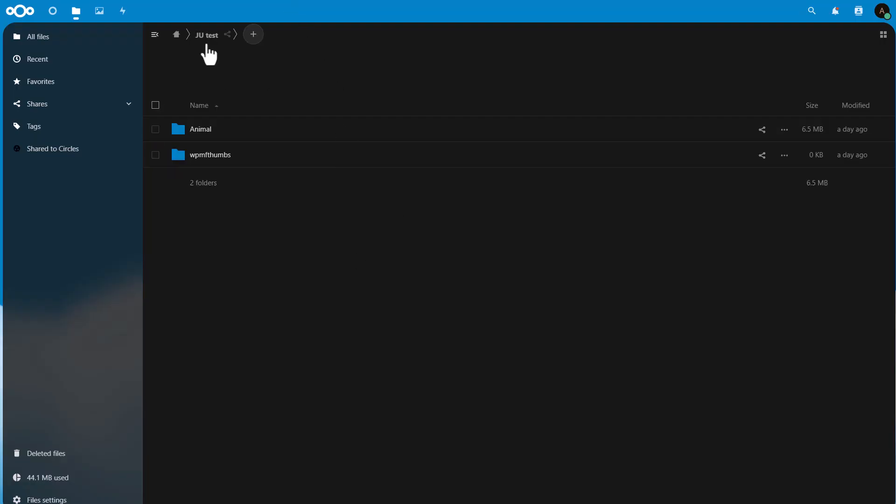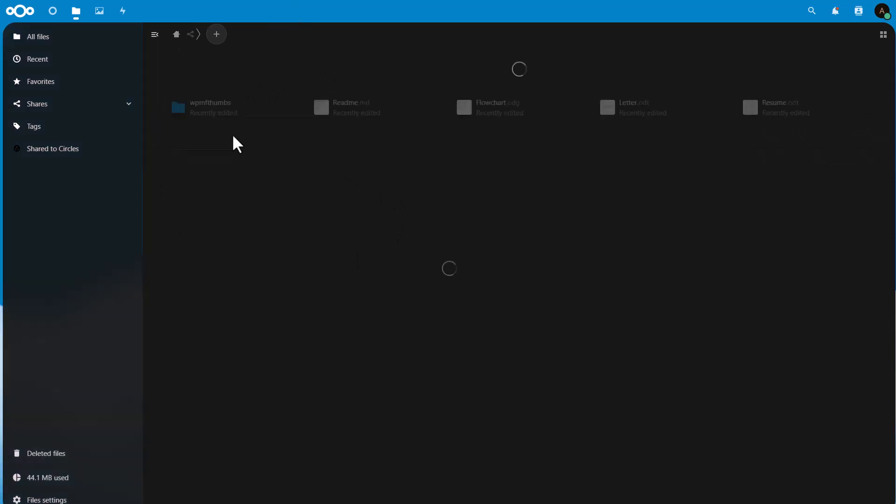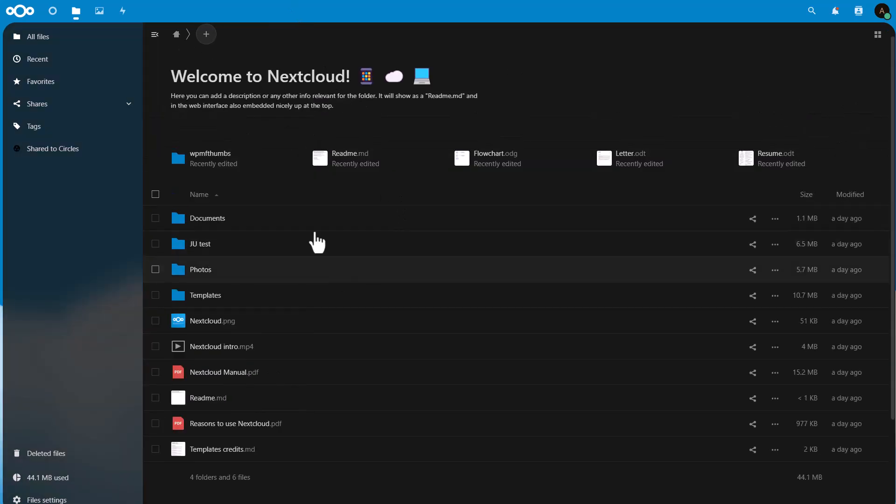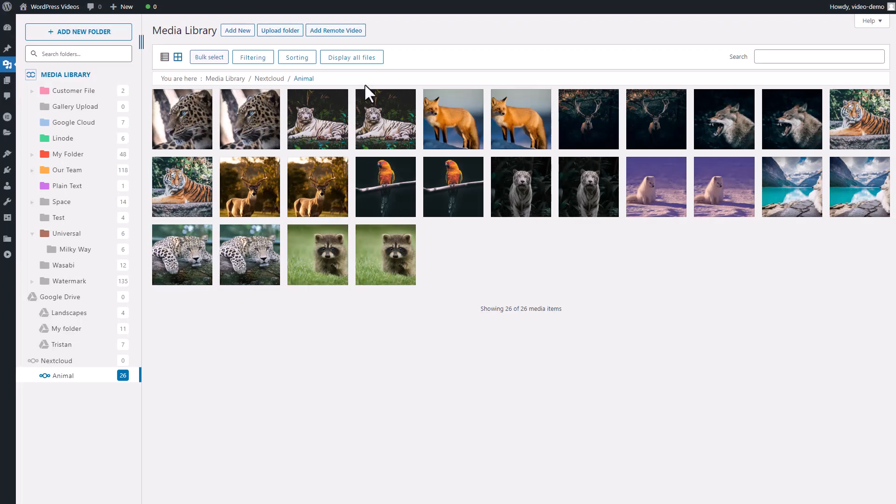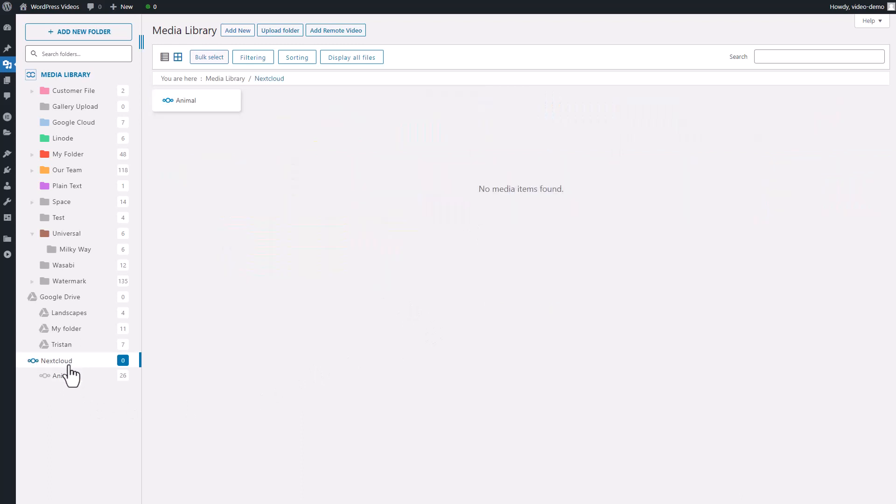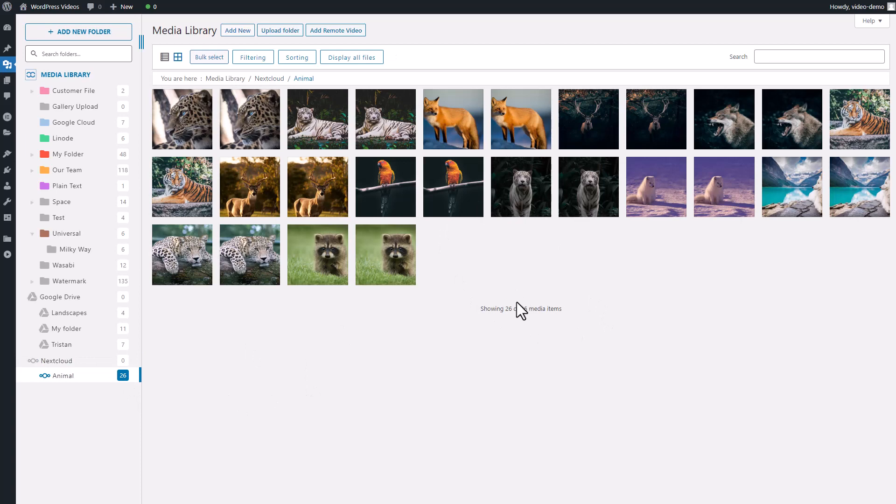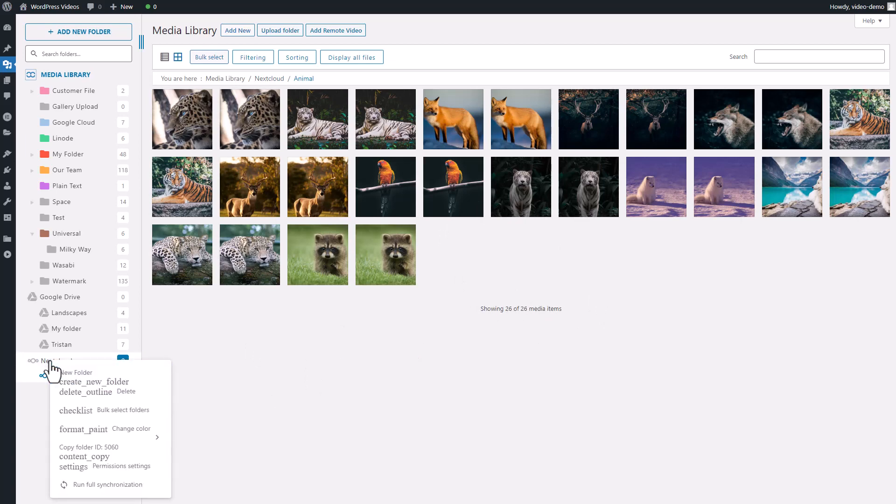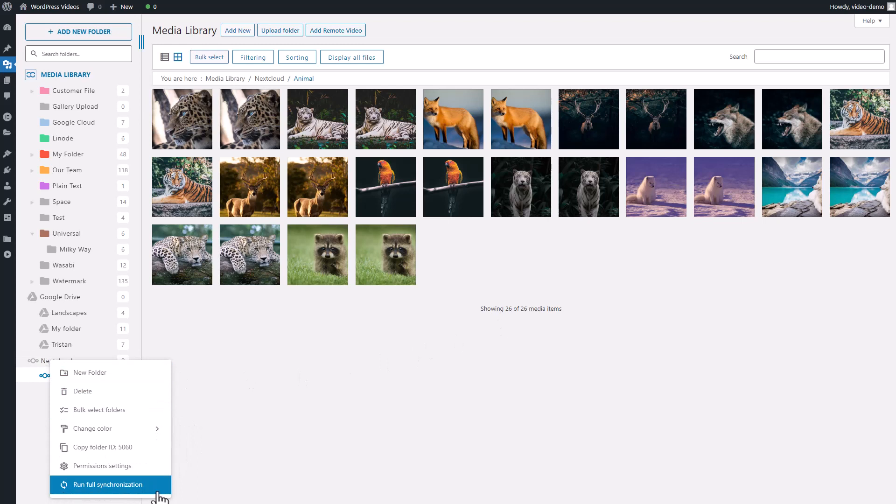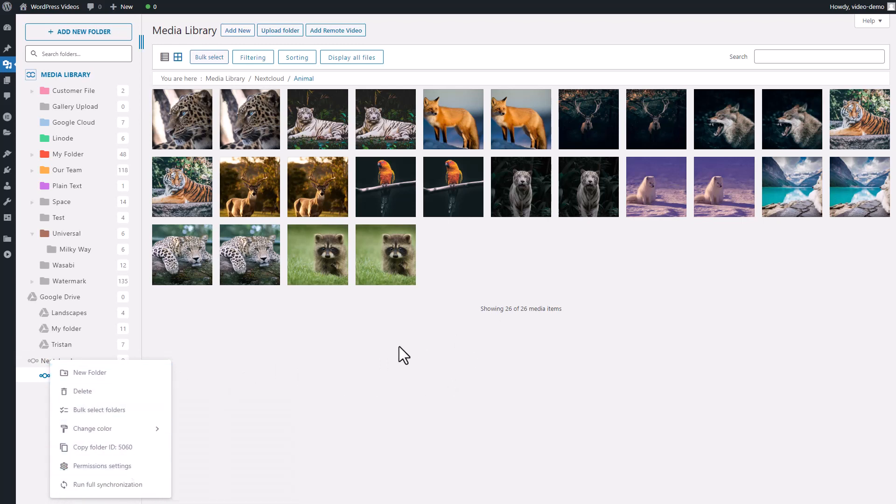Well, with this WP Media Folder plugin integration, that problem is easily solved. By connecting your Nextcloud storage with your WordPress media folder, you can fully synchronize files with just one click. Plus, you can even organize and manage your files with folders from WordPress and from Nextcloud. But wait, there's more! You can also insert your media directly from your Nextcloud folder into your pages content, saving you a lot of time compared to the normal way of doing things.